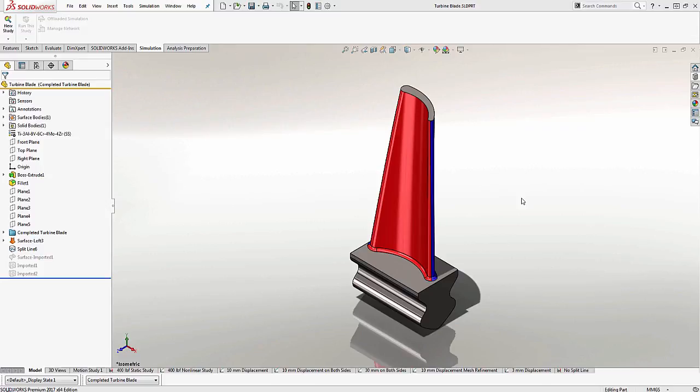In a previous video when we showed you how to set up the fatigue study, we talked about how there are several different materials that SOLIDWORKS provides with an SN curve. You're probably wondering where is that information located and how do you know which material has SN curves built into it and which ones don't.